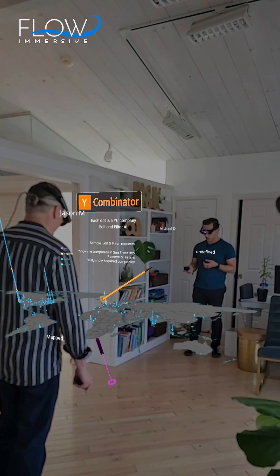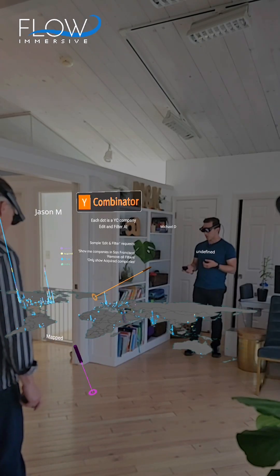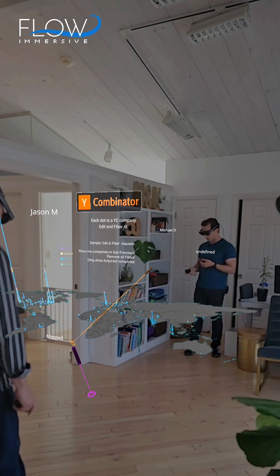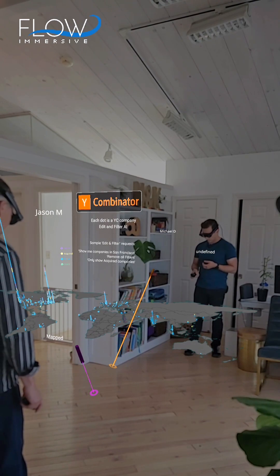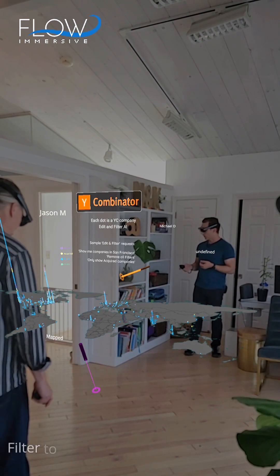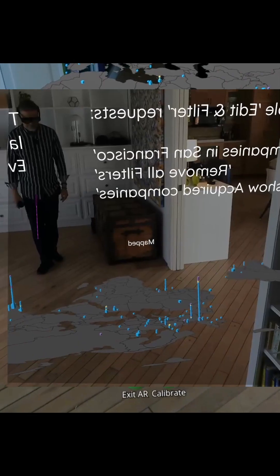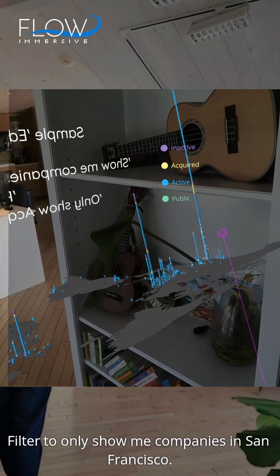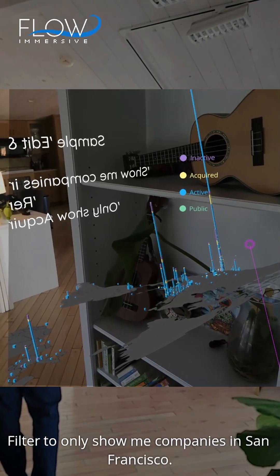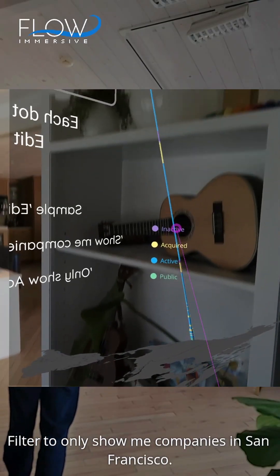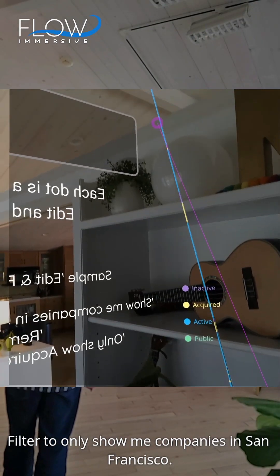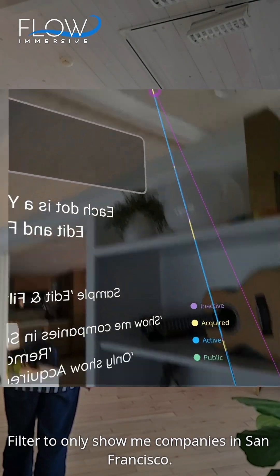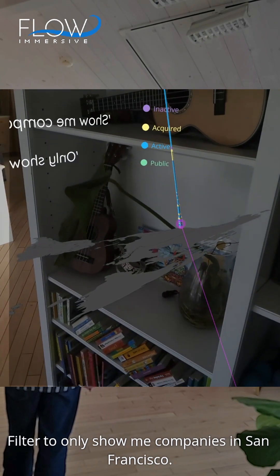Filter to only show me companies in San Francisco. And so it's now filtering the data in my view to only show those companies that were based in San Francisco.